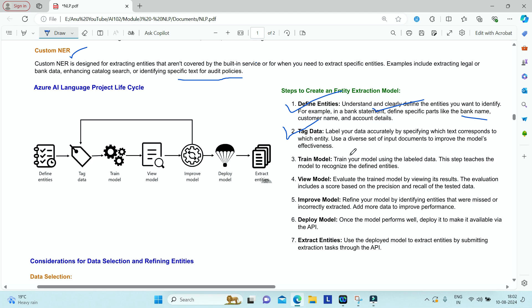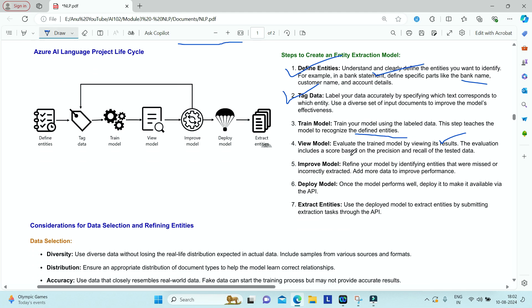Then you train your model, which teaches it to recognize the defined entities from different types of bank documents. Once trained, you evaluate it by viewing metrics like precision and recall, scored between 0 and 1. Based on those scores, if your model is not able to extract certain entities, you refine it by identifying missed or incorrectly extracted entities, adding more data around those entities, and retraining to improve performance.